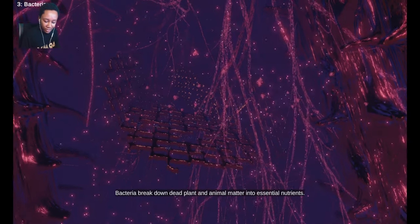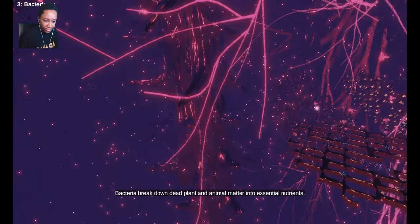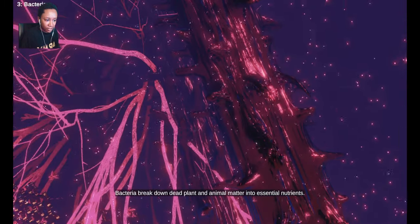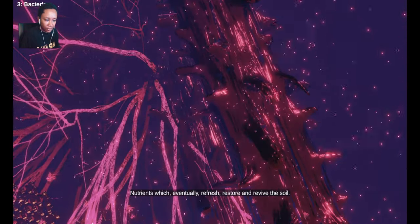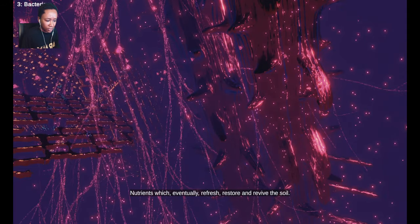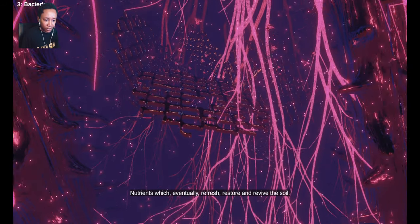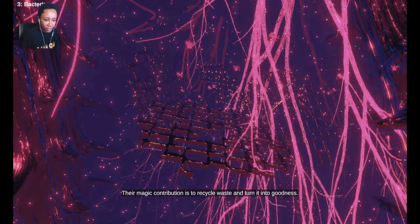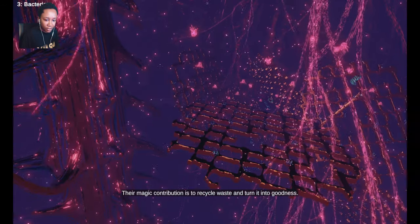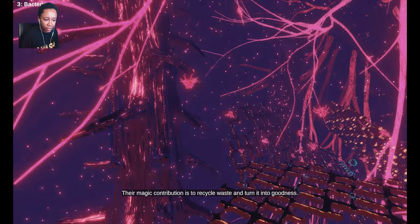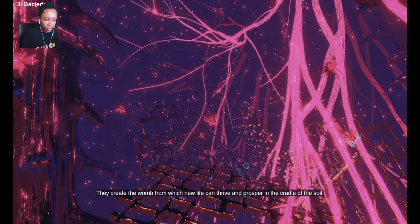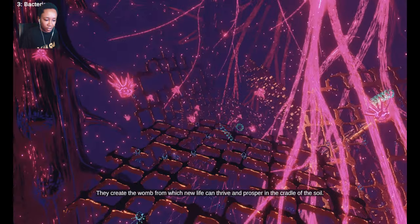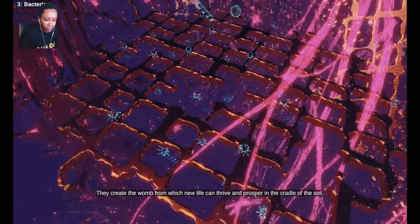Bacteria break down dead plant and animal matter into essential nutrients. Nutrients which eventually refresh, restore, and revive the soil. Their magic contribution is to recycle waste and turn it into goodness. They create the womb from which new life can thrive and prosper in the cradle of the soil.